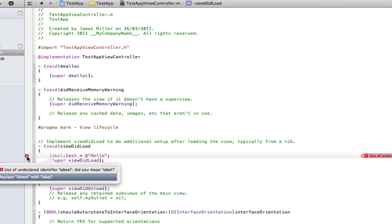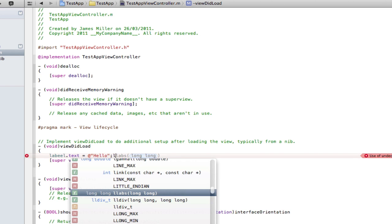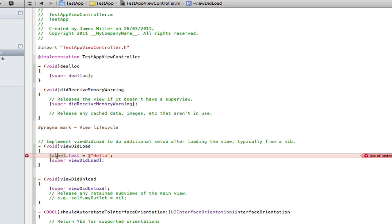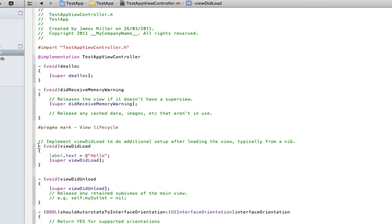Error fixed. Next error. Oh I spelt label wrong. I'll spell it right this time. As you can see everything's now fixed. No issues, no errors. And it got those errors before I even built.